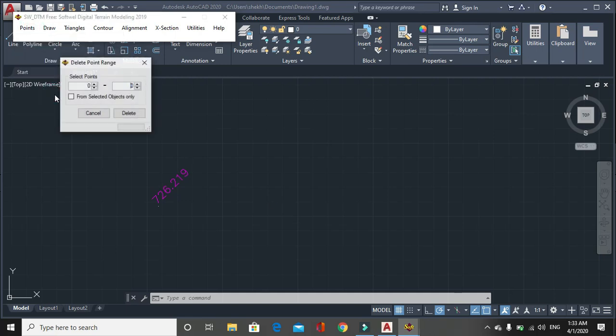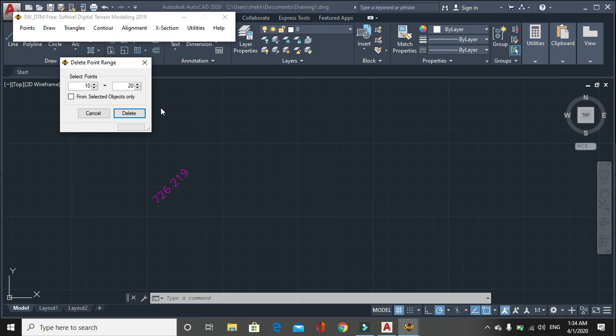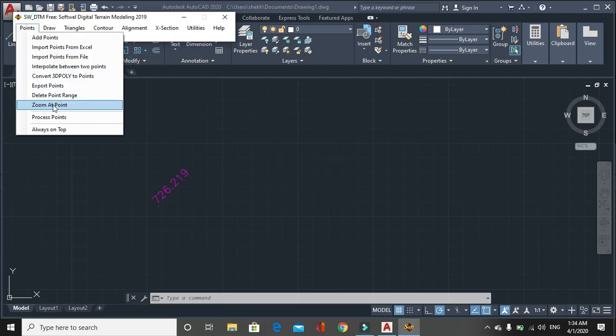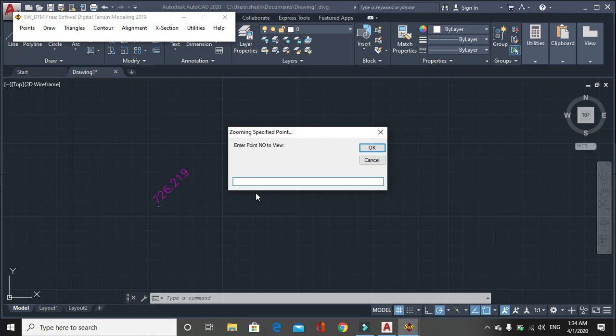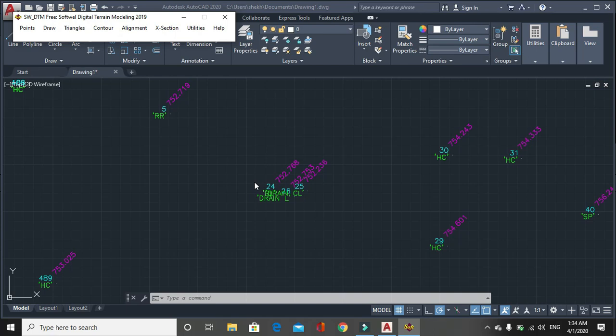Another option here is delete point range. Let's say I want to delete point from 10 to 20. Then click on delete. It will delete the point in the data. This is used for deleting certain different points. Then another option is zoom at a point. Let's say I need point number 25, then you can find the 25 number point from zoom at the point. For zoom window to work, the point should be processed already. One process point cannot be found using this.